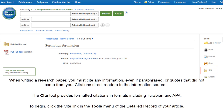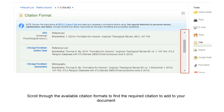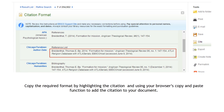To begin, click the Cite link in the Tools menu of the detailed record of your article. Scroll through the available citation formats to find the required citation to add to your document. Copy the required format by highlighting the citation and using your browser's copy and paste function to add the citation to your document.